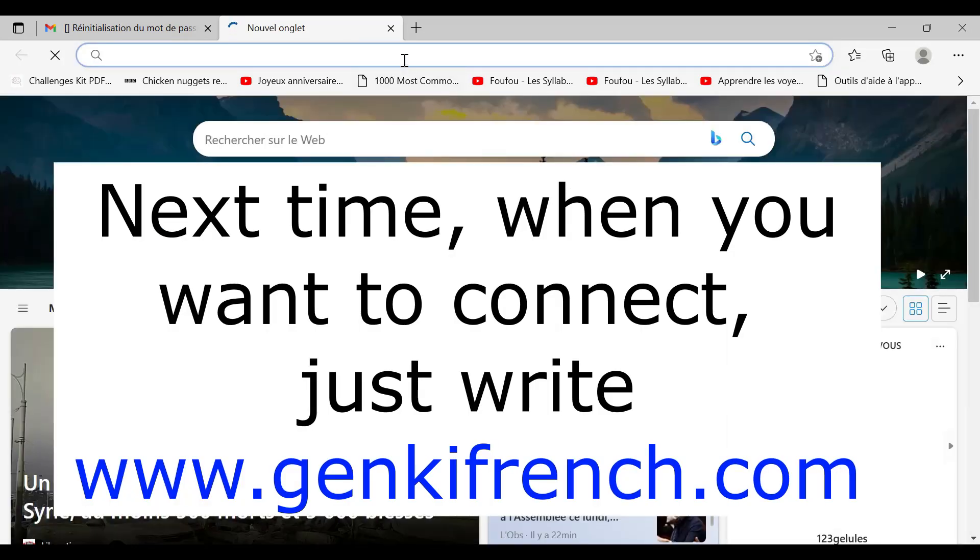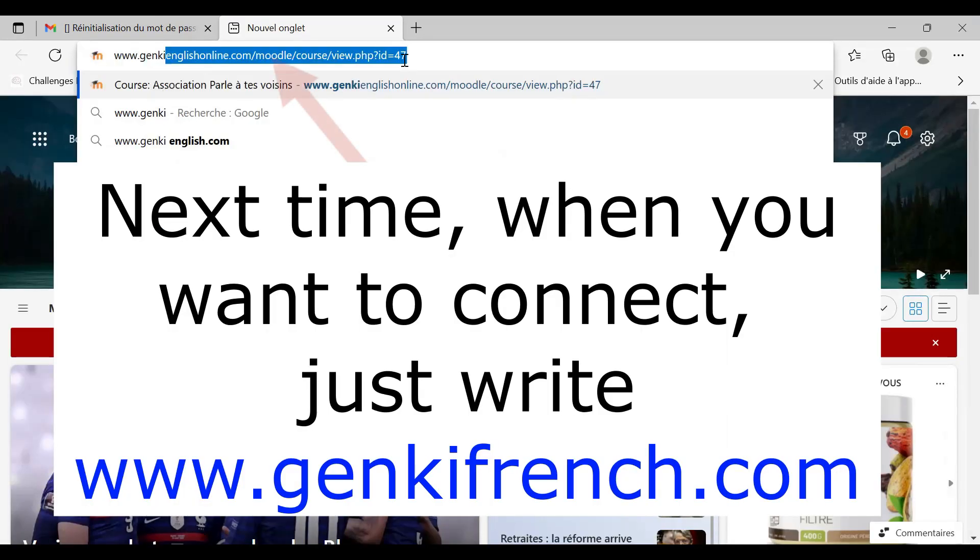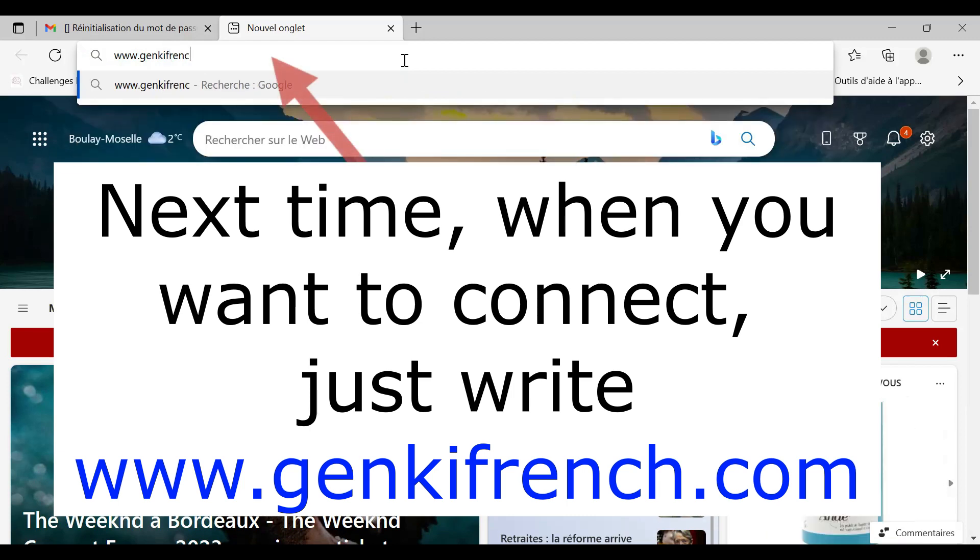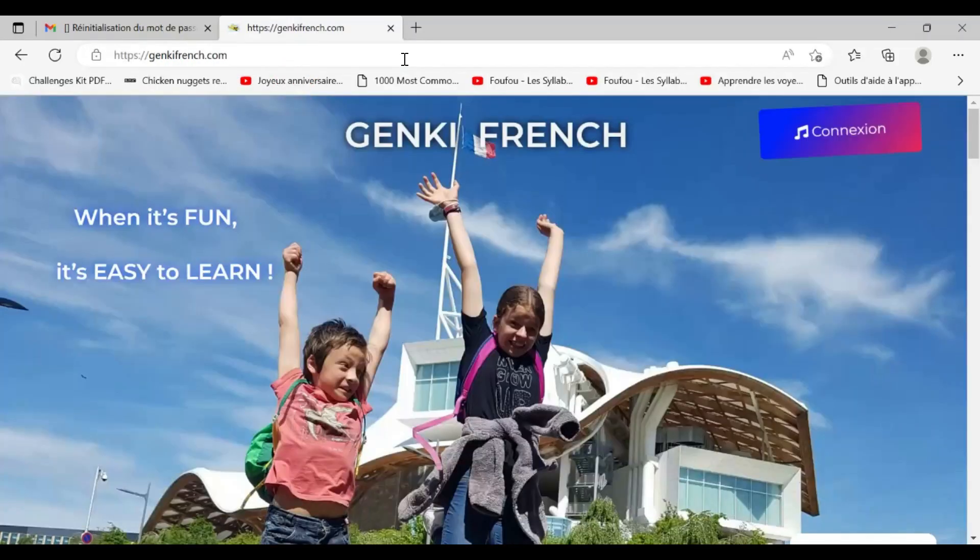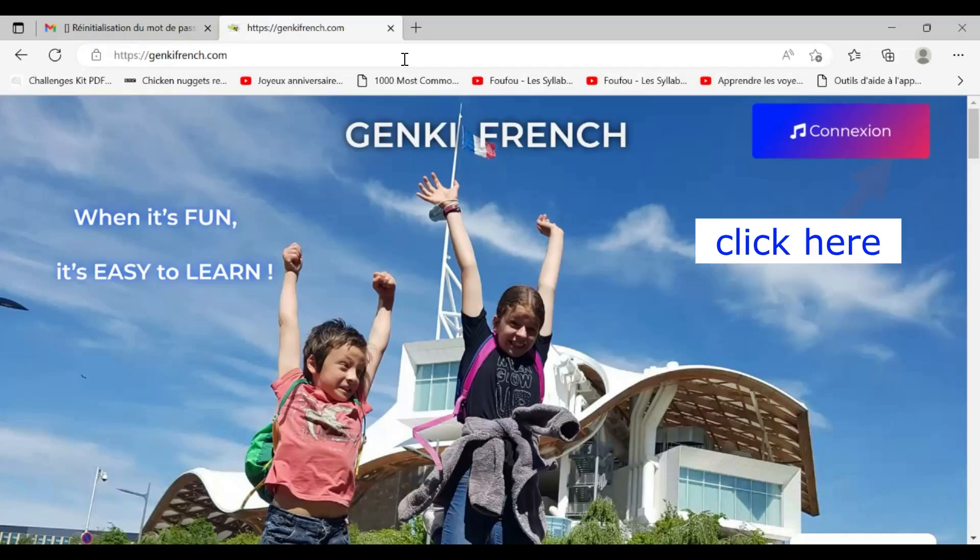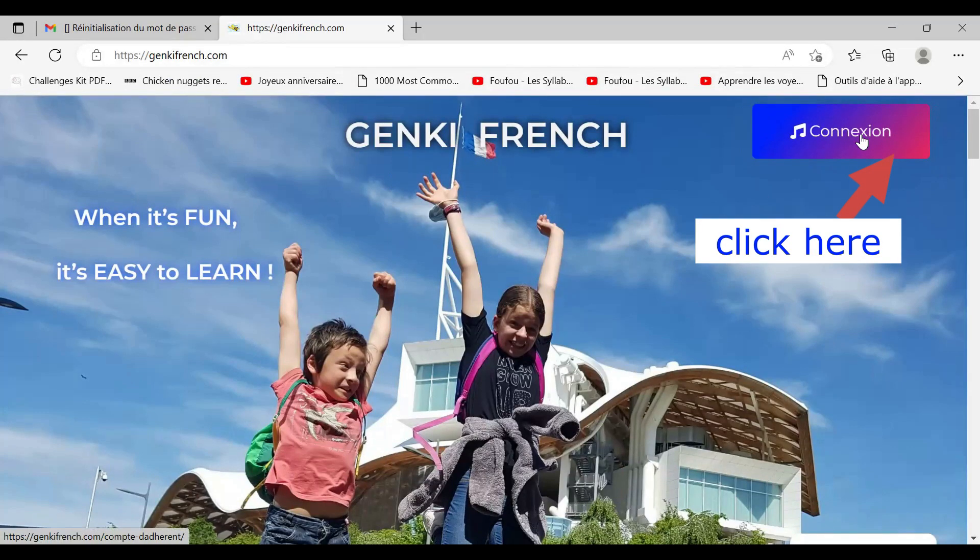When you click here on GenkiFrench.com, this is the page you get. You click here on Connection, on the top right.